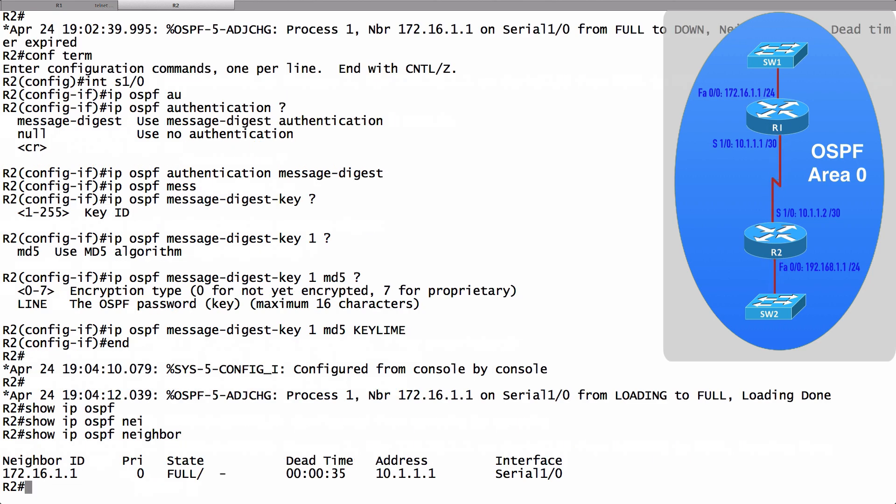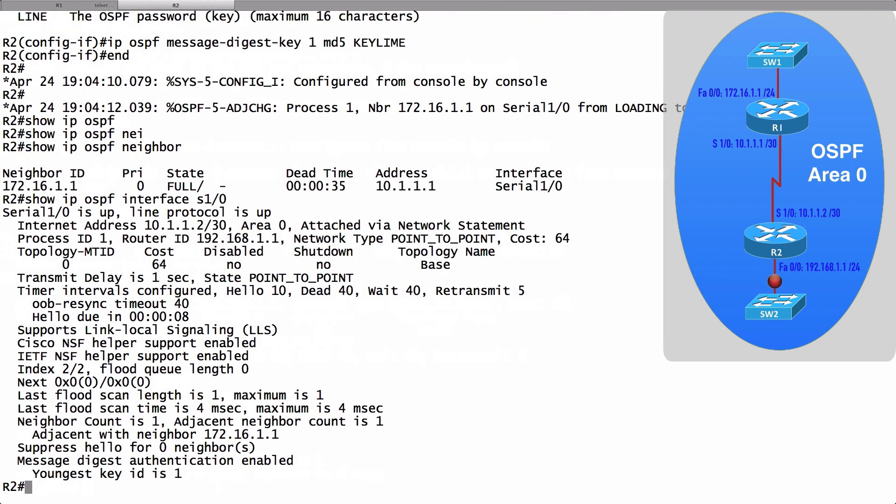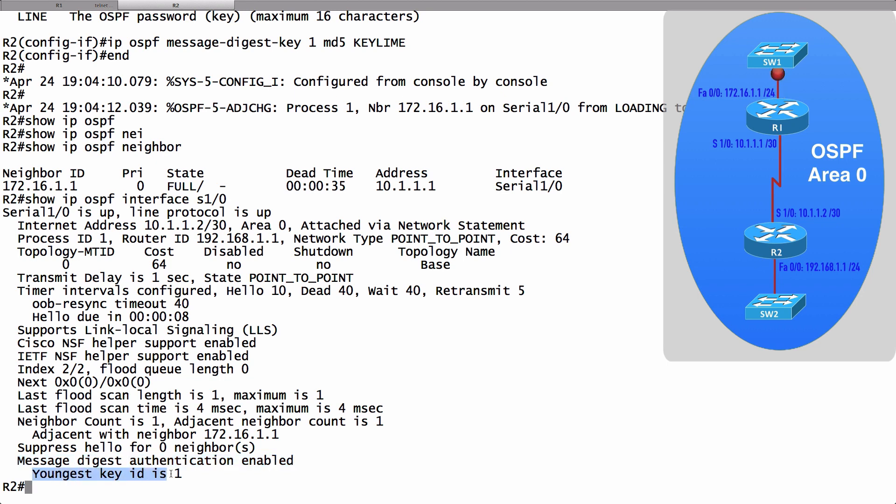But the main verification command I wanted to show you was this. It's show IP OSPF interface followed by the interface identifier for the interface that's doing the authentication, serial 1 slash 0 here on R2. And take a look at the bottom two lines of the output. It tells us what kind of authentication we're using. It says message digest authentication is enabled. And it says that the youngest key ID is 1.